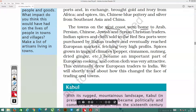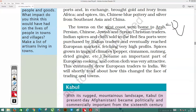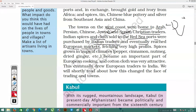The towns on the west coast were home to Arab, Chinese, Syrian, and Christian traders. Indian spices and cloth sold in the Red Sea ports were purchased by Italian traders and eventually reached the European market. Indian spices and textiles were first traded by Italian traders before reaching Europe.